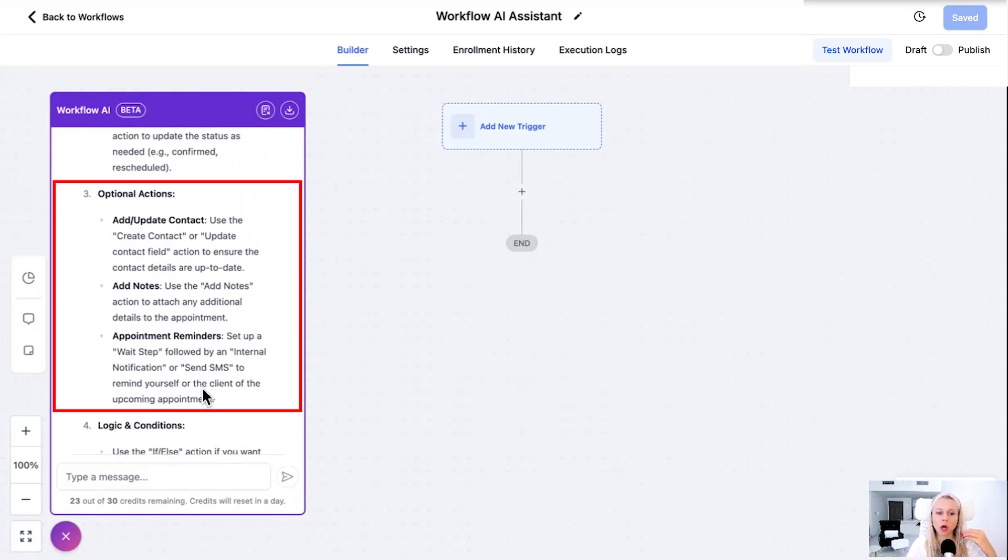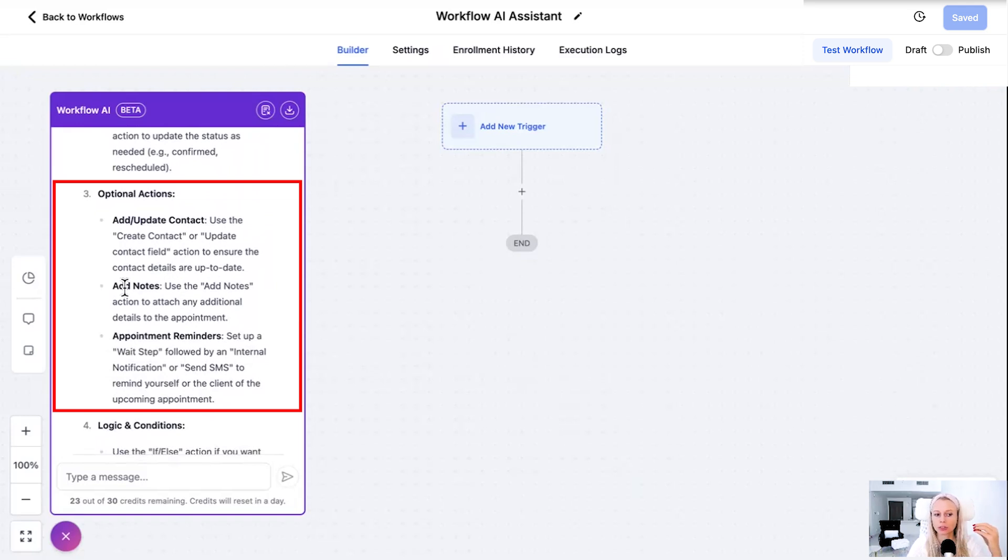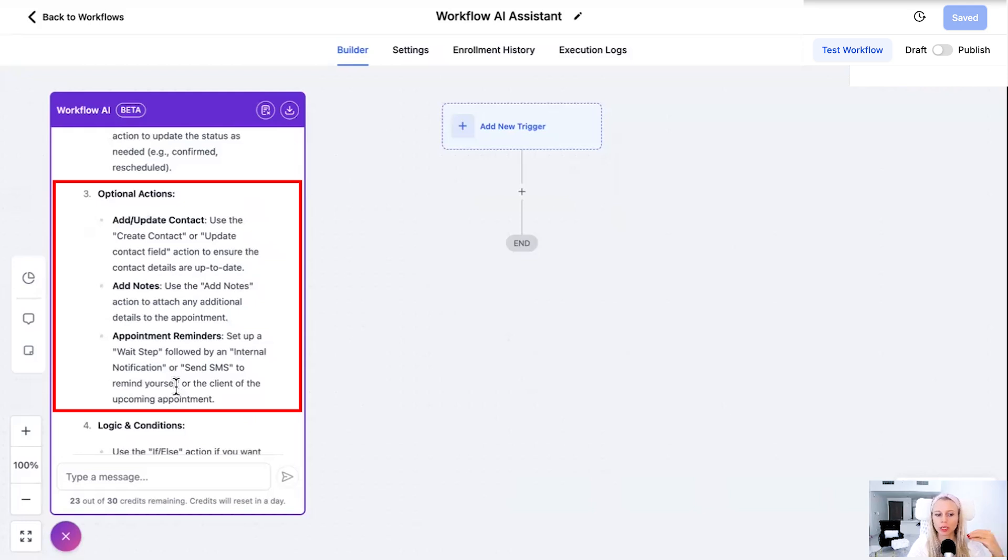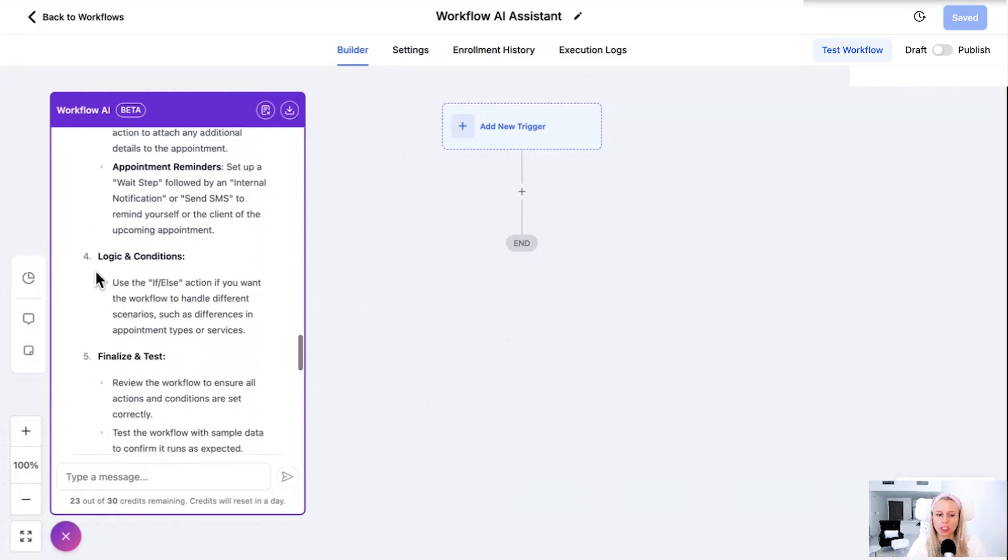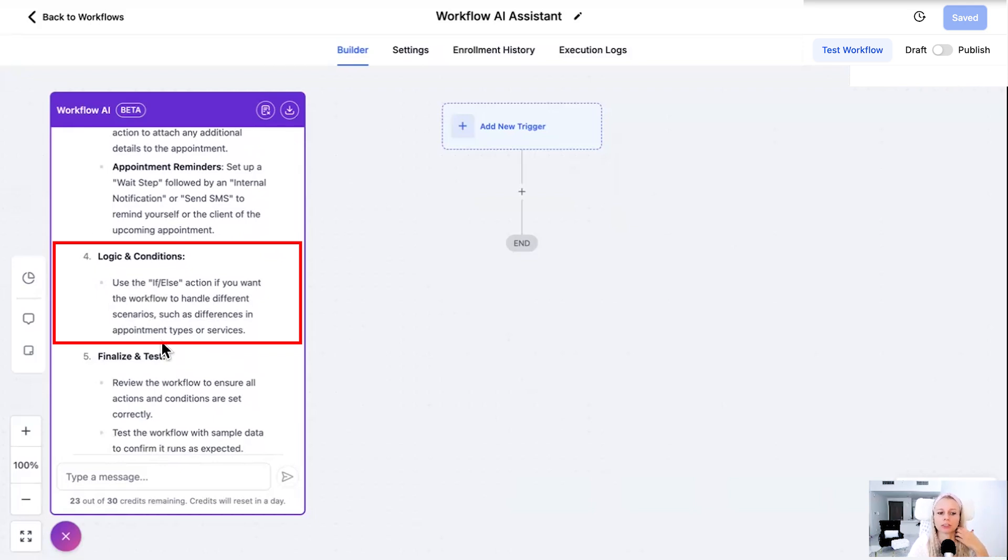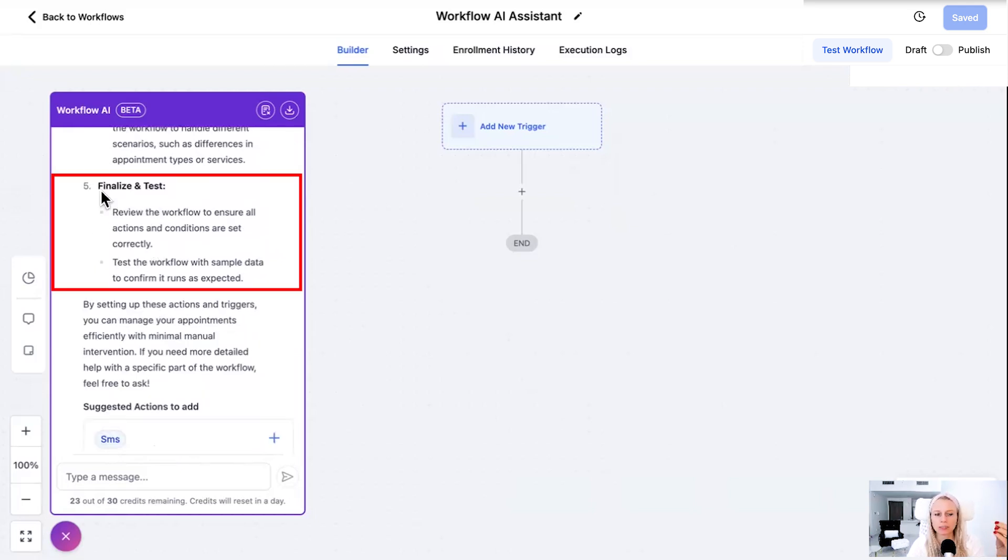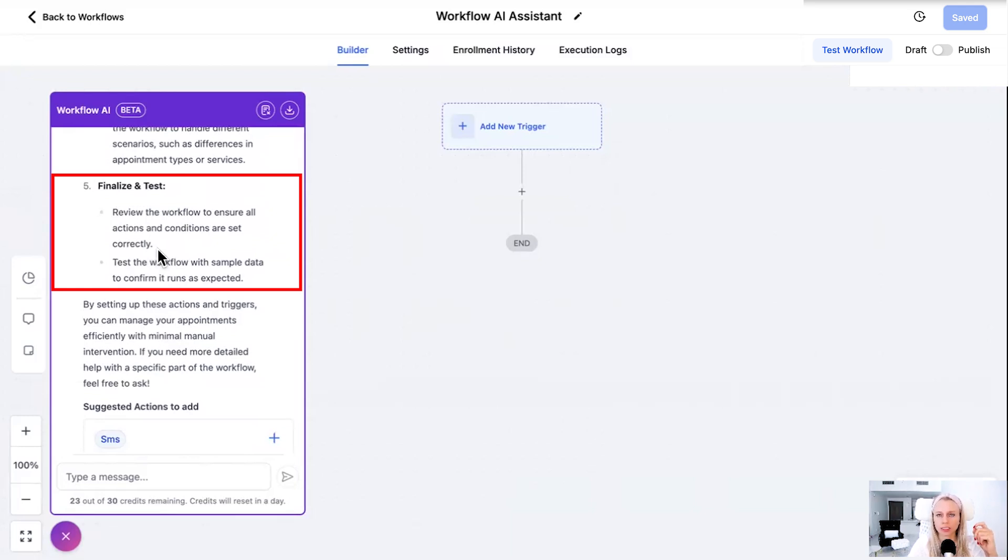Then it also comes up with optional additional actions. Add or update a contact. Add notes to the appointment or appointment reminders. Enter a wait step or an internal notification again, SMS and so on and so forth. Number four, add a logical condition which means an if-else condition. And lastly finalize and test.